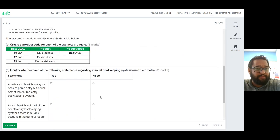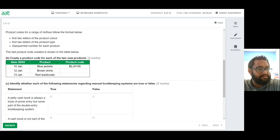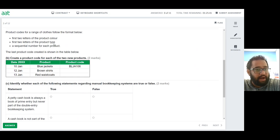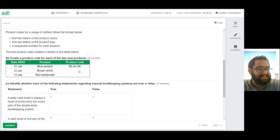That's four marks for that one. Moving on to the next question: product codes for a range of clothes follow a format — the first two letters of the product color, the first two letters of the product type, and a sequential number. The last example shown is 106, so the next sequential number is 107, and the one after is 108.